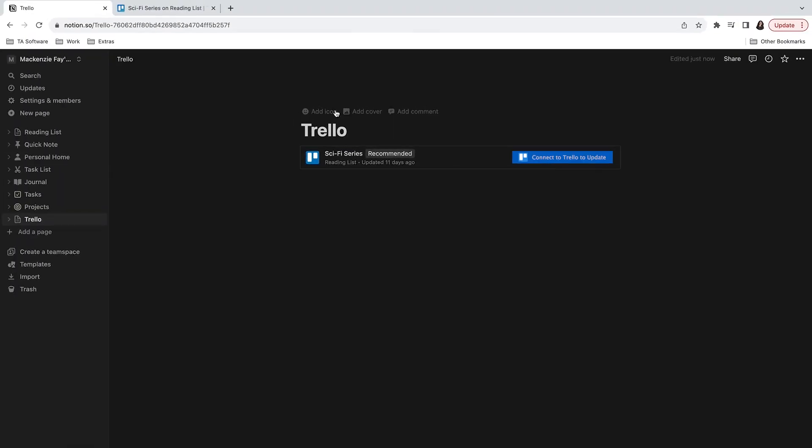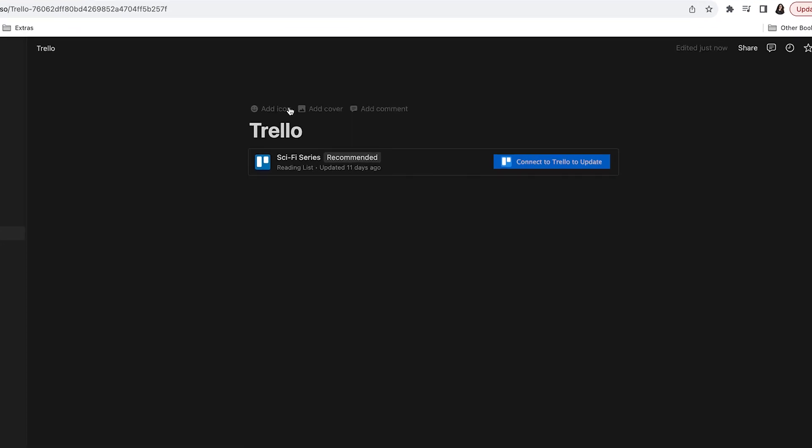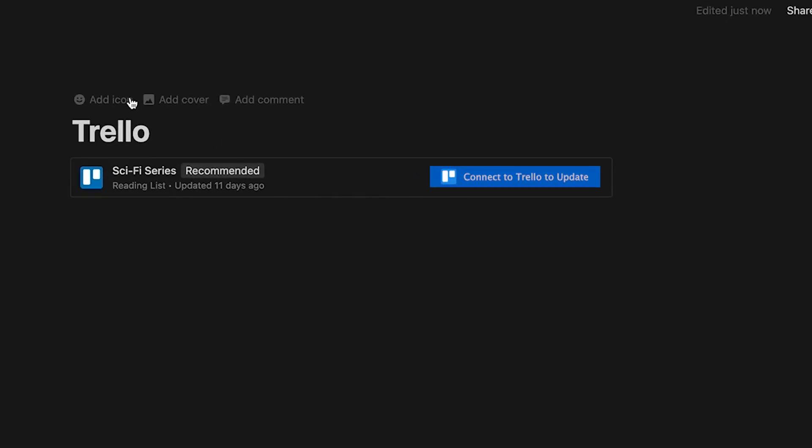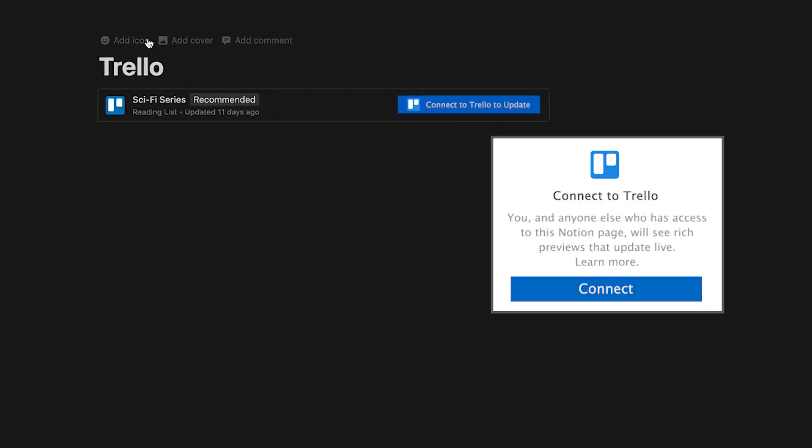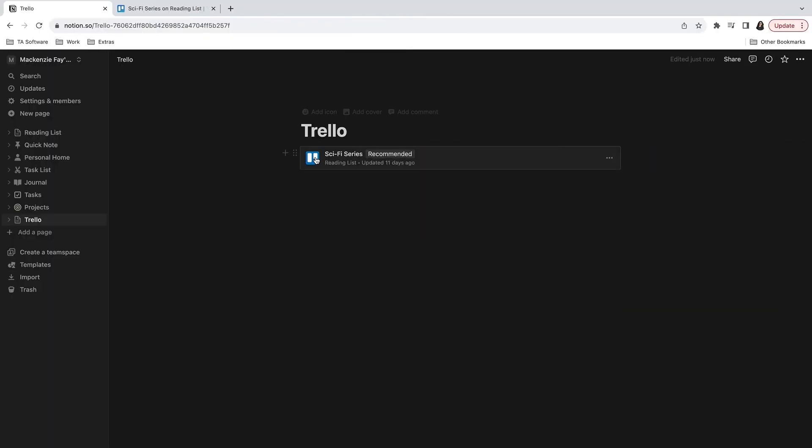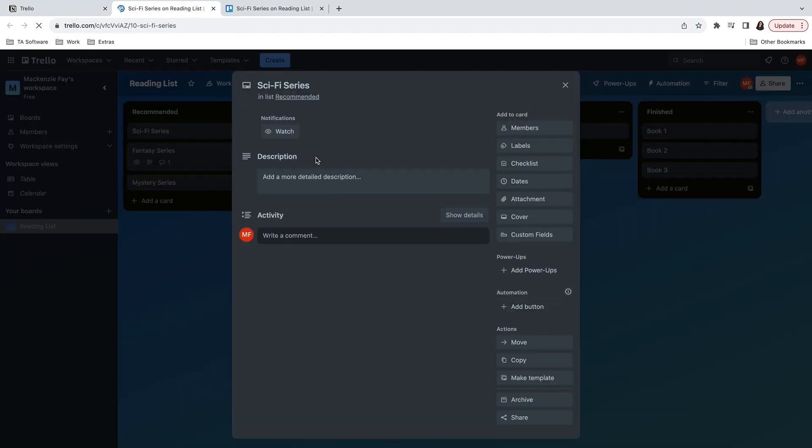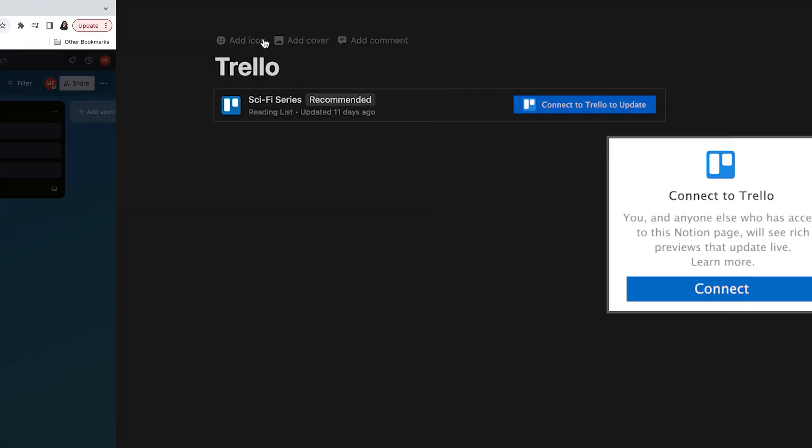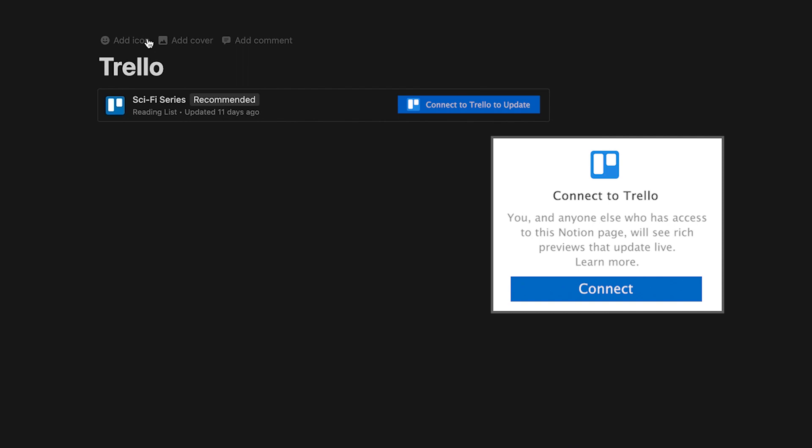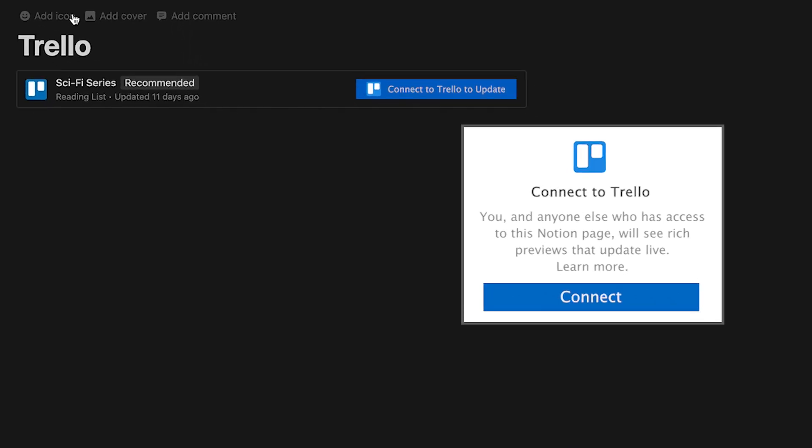Next, after you select paste as preview or the slash shortcut, select connect to Trello to update. If this is your first time connecting the two apps, you will see a message of what the connection can do. Users who have access to the Notion page where the Trello card is embedded will see rich previews that update in real time. To continue with the integration, click connect.